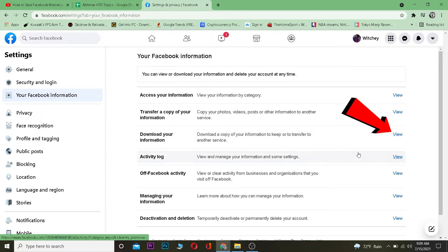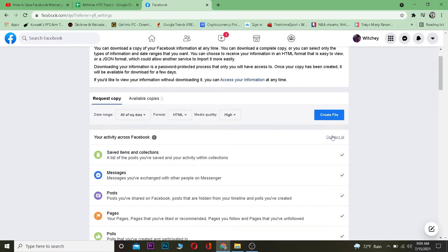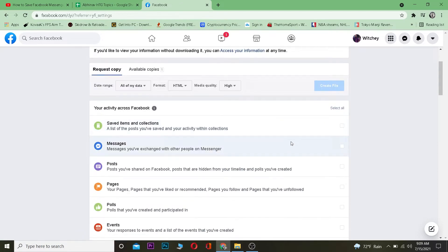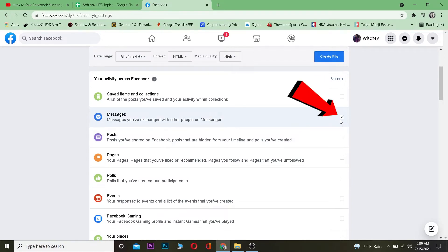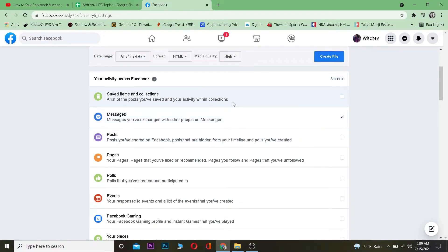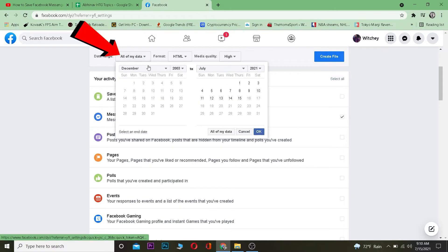Click on View, and once you're there you want to deselect all — the only thing we want to download right now is our messages. Deselect everything you don't want and then tick the checkbox next to Messages.